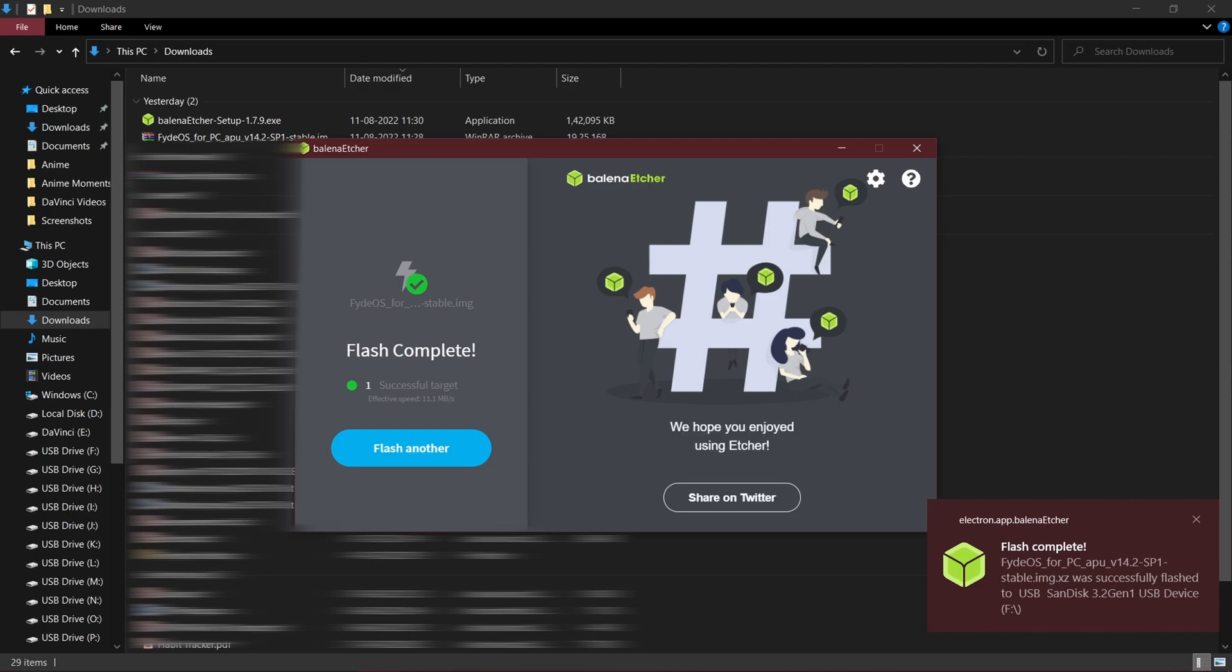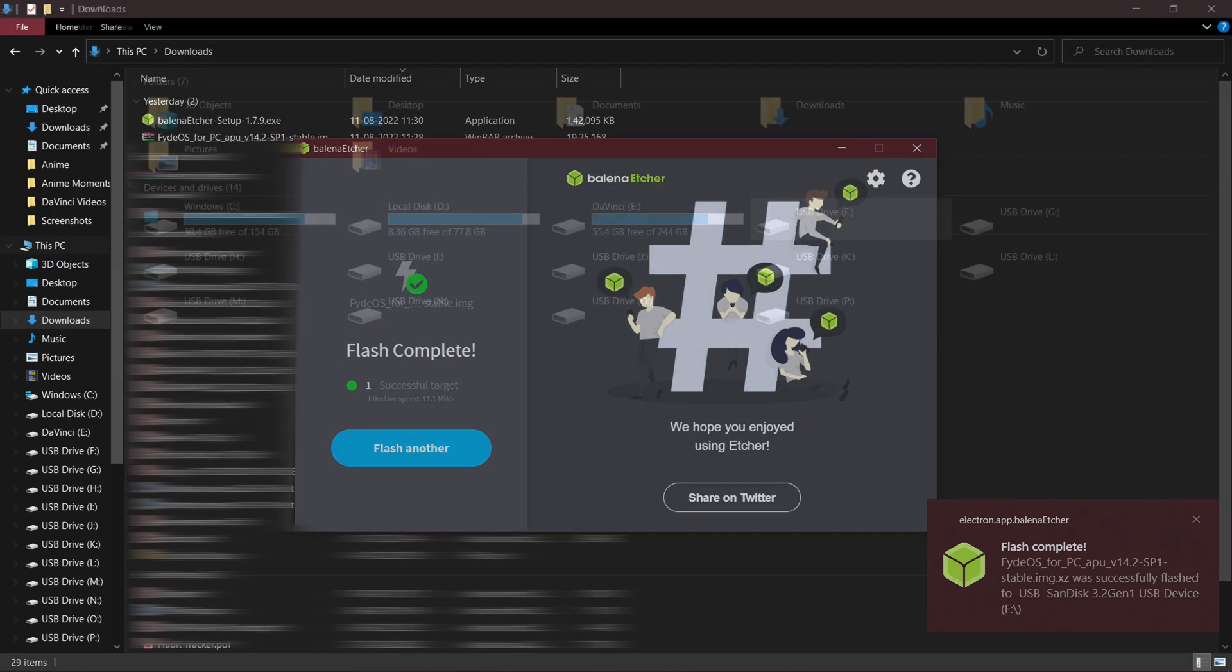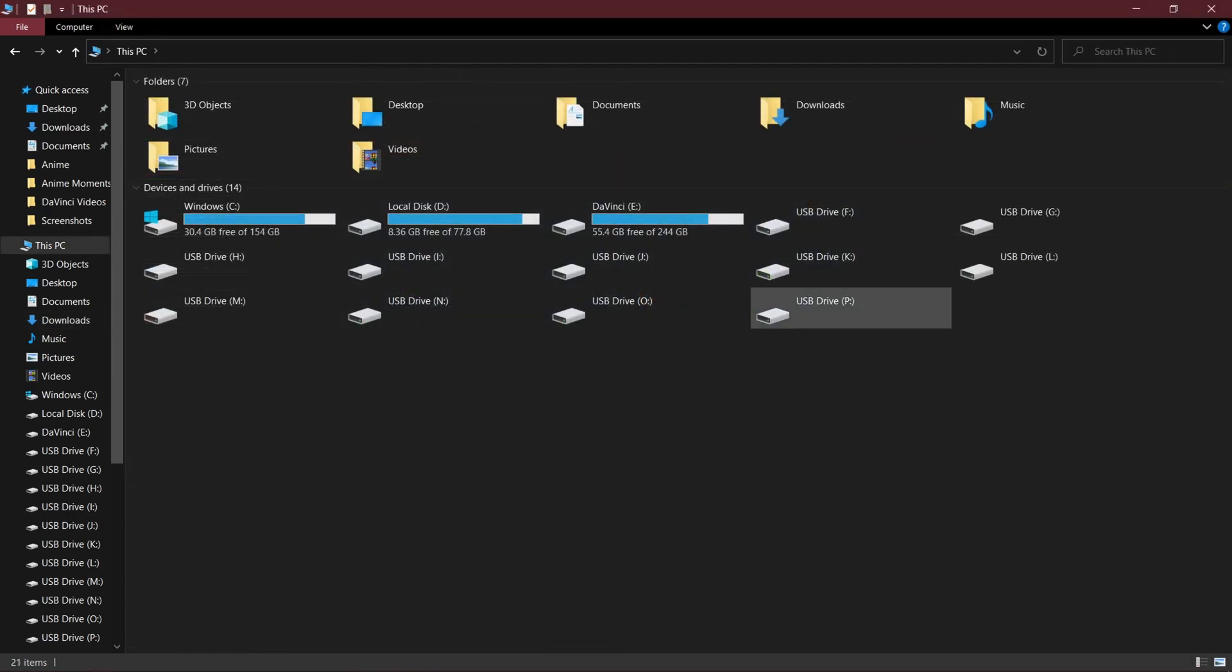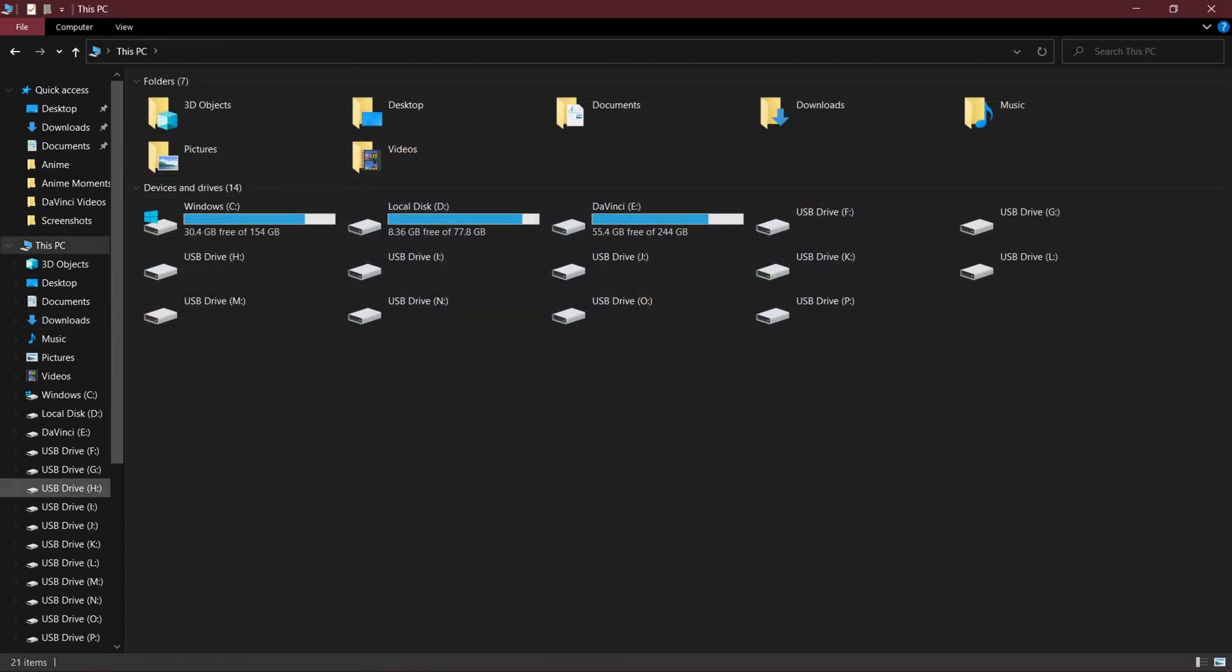After nearly 15 minutes flashing is done. And you will see so many USB drives like this. But don't worry because it happens when we flash an image.